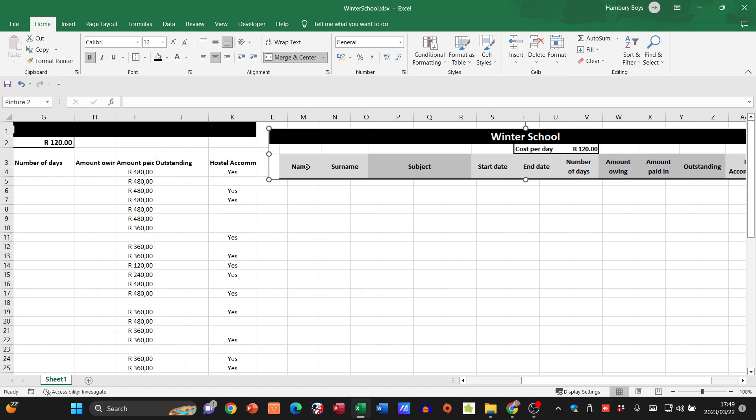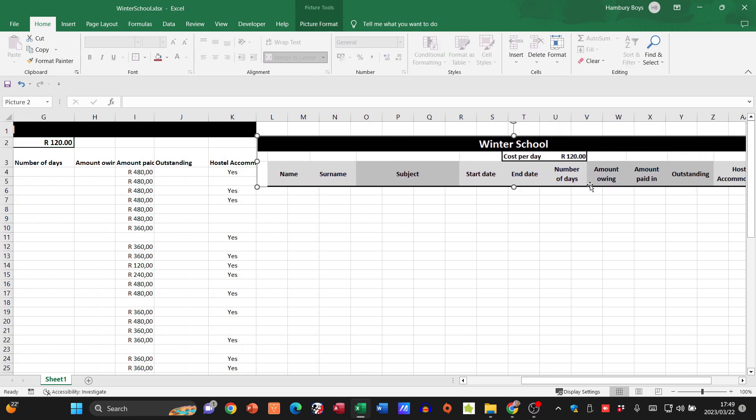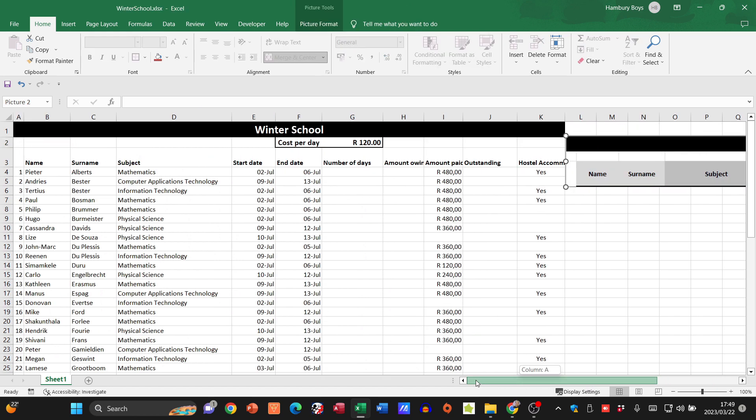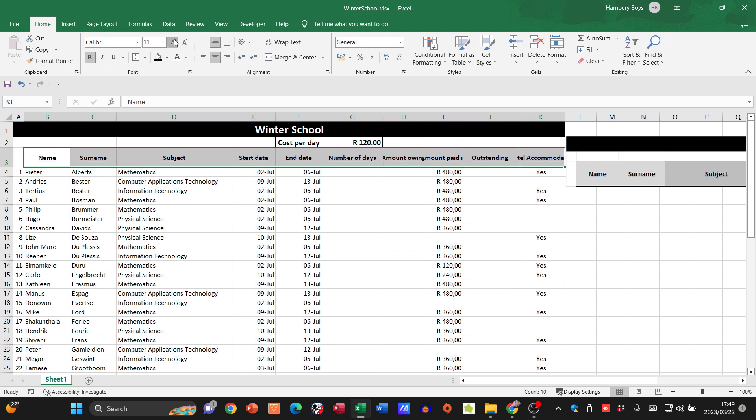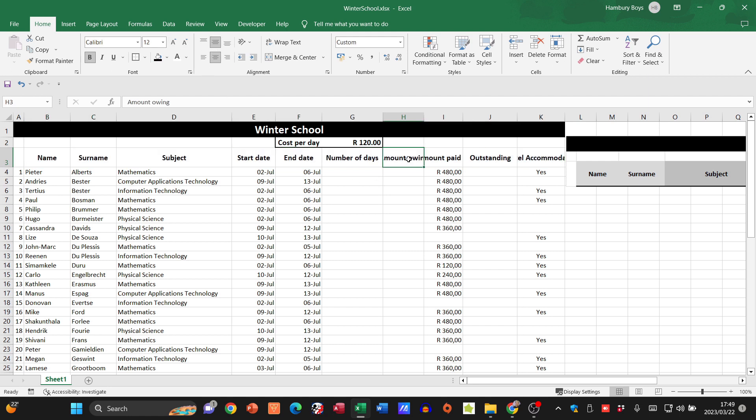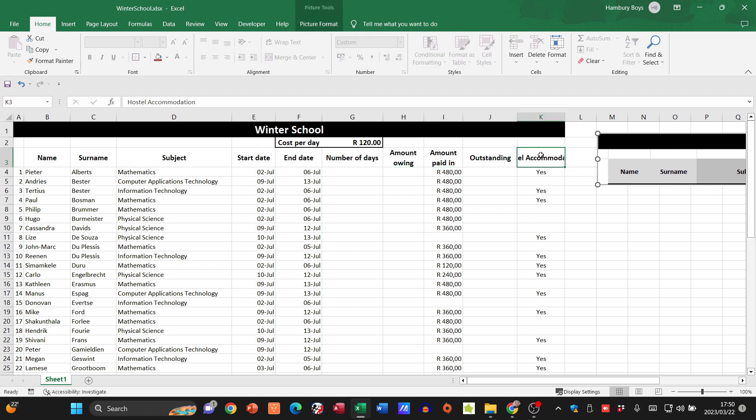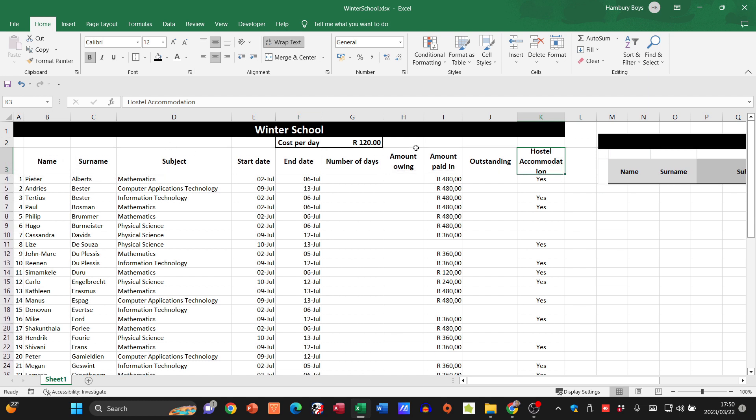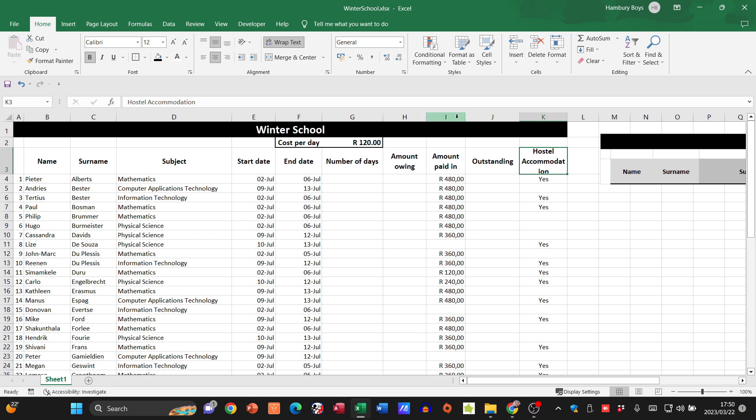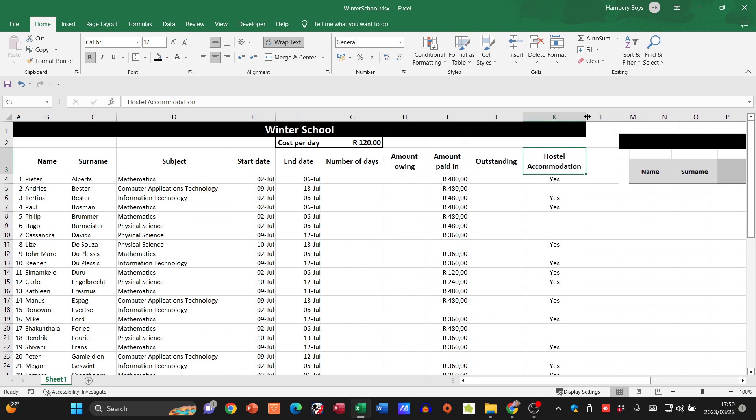Then they wanted this row to look like that. I'm going to highlight these and center them, make them slightly bigger, and apply wrap text to a few of these. Then I'm going to adjust the row height and the width of the cells so everything fits in.